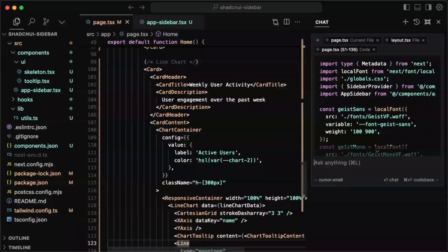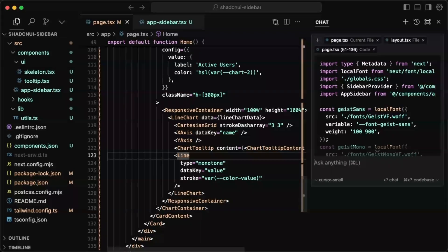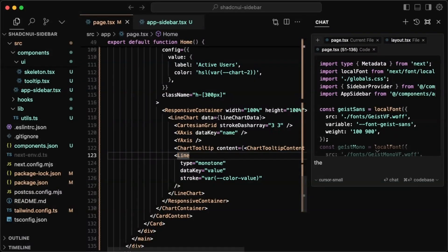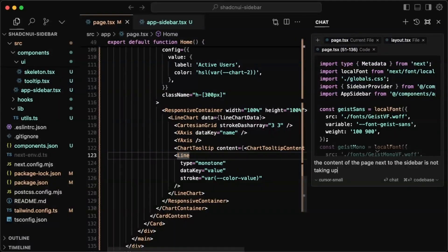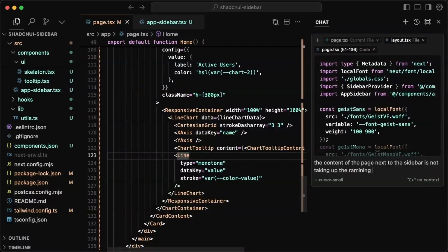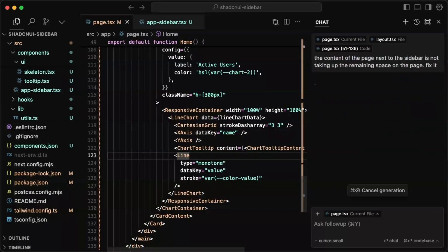just so it knows about the structure of this component. And for my actual prompt, I'll just basically tell it to center that. So, or not center it actually, just take up the entire space. So I'll just tell it basically the content of the page next to the sidebar is not taking up the remaining space on the page, fix it.